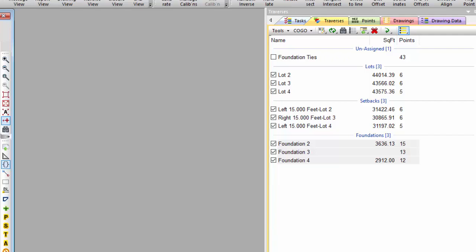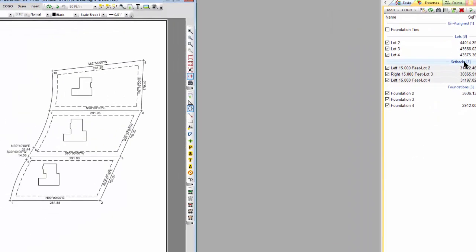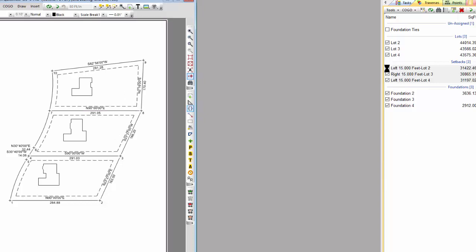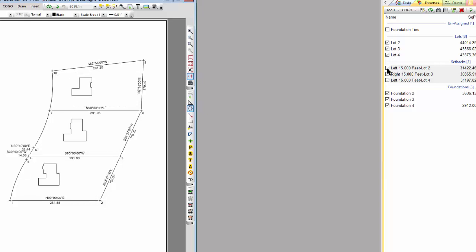Now I want to talk about tagging. I'm going to select the setbacks group and Traverse PC is going to tag or select those traverses. I can simply untag them and all those setbacks went away — so I tag them and untag them. Some people think of these like layers. You can use traverses for some of what you would use layers for in CAD, and this is like turning the layers on and off, except with traverses you untag them.